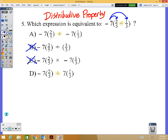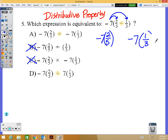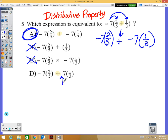What is the difference between A and D? You're doing negative seven times two-fifths and negative seven times one-third, with a plus sign between them. In option D, the seven does not have a negative sign in front of it. So the correct answer is A: negative seven times two-fifths plus negative seven times one-third.